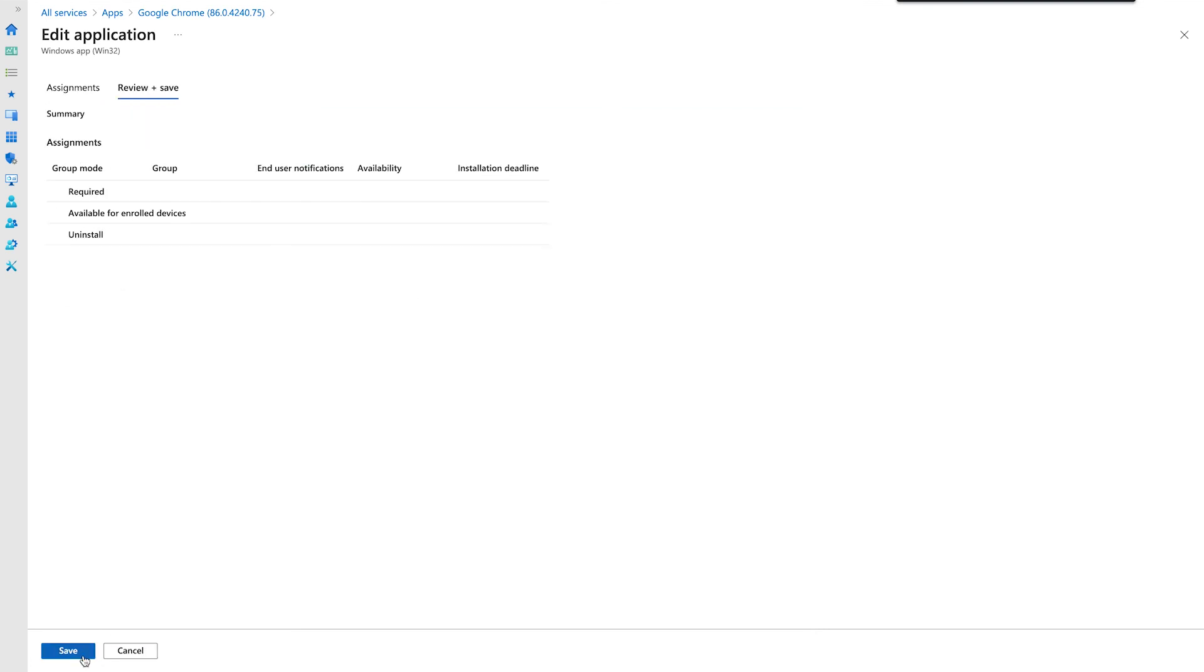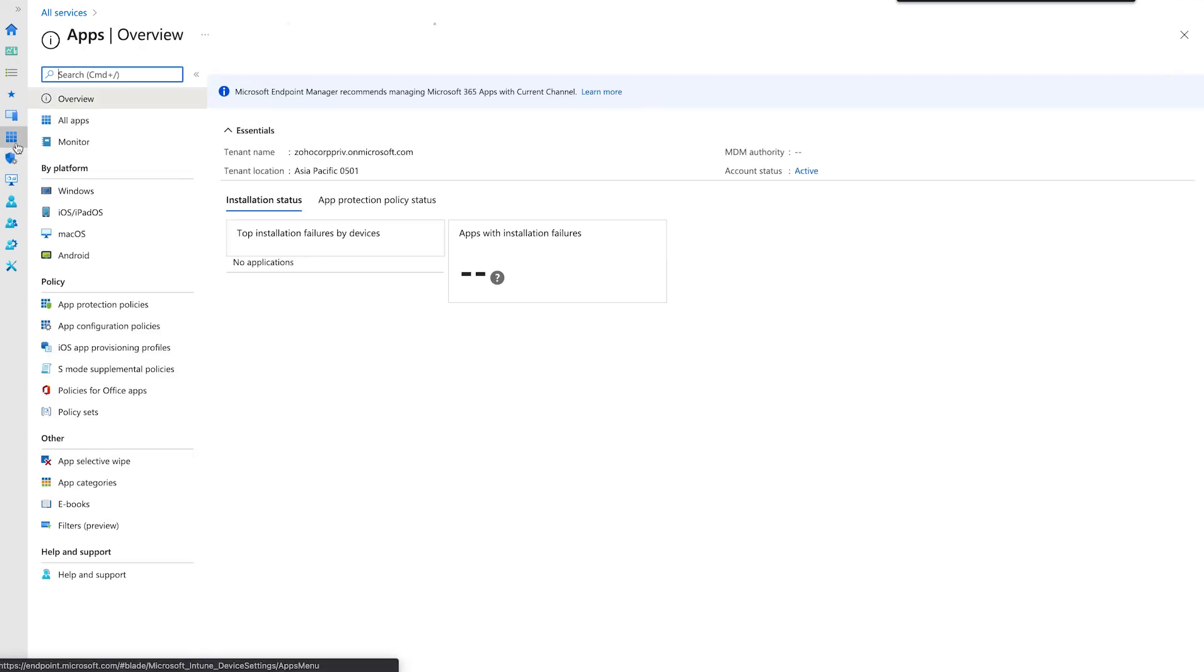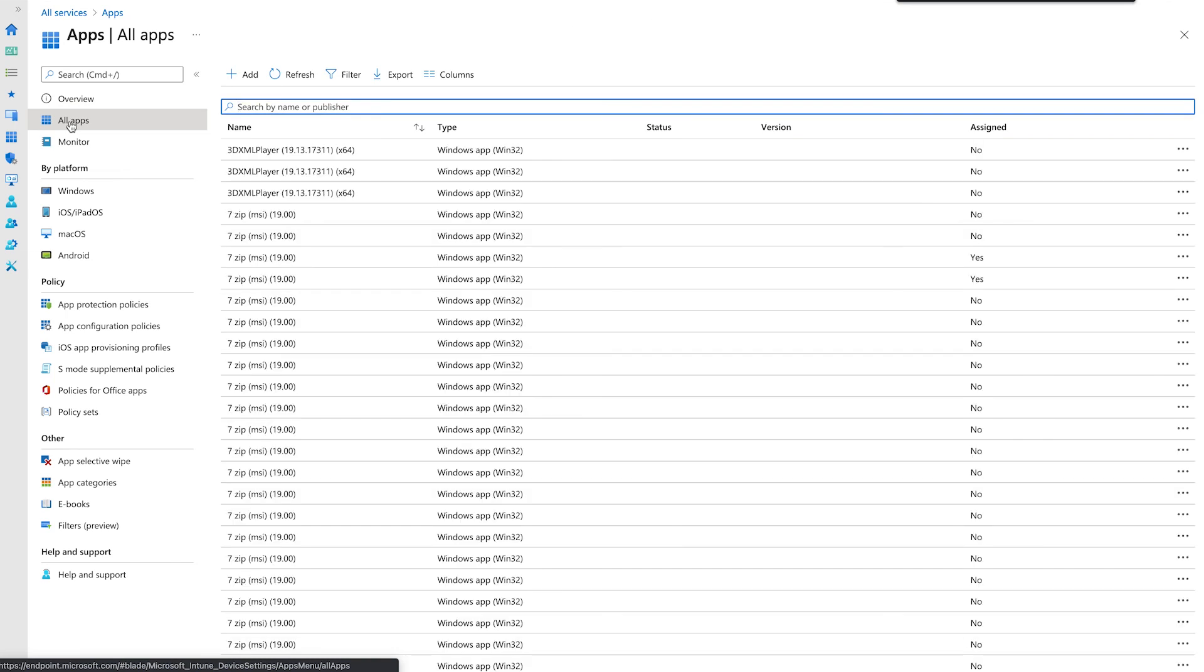Click Review and Save. For successful completion of these steps, you should be able to find the newly added application under the Apps section in the Company Portal.